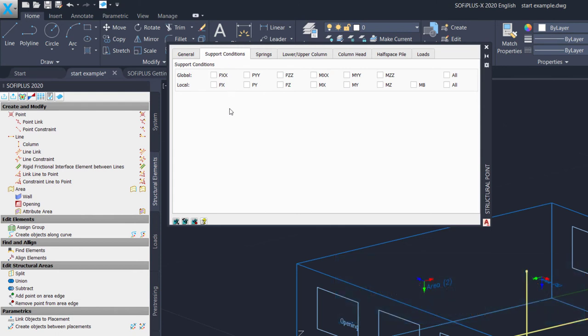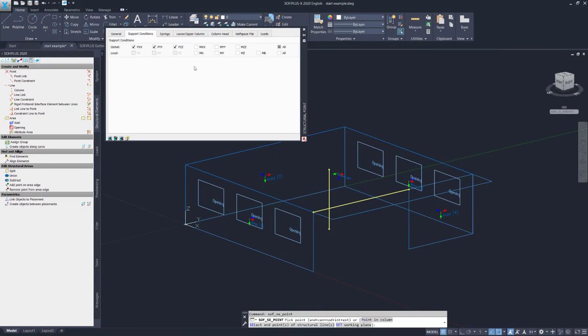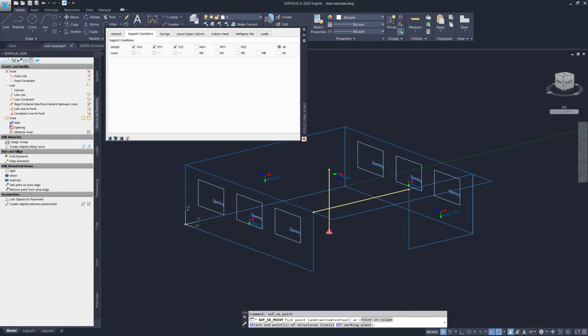And as I want to have a pinned support, I need to select the PXX, the PYY, and the PZZ support condition. To create the support, I simply need to select the point at the end of my column. To close the command, I use escape.